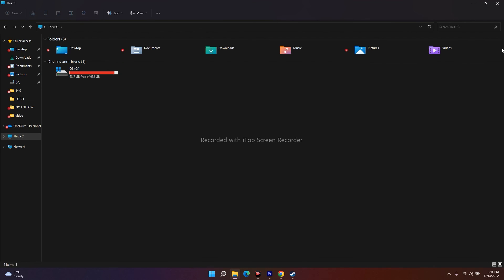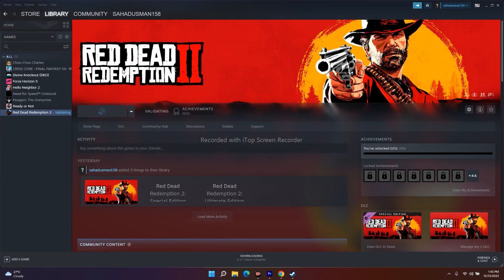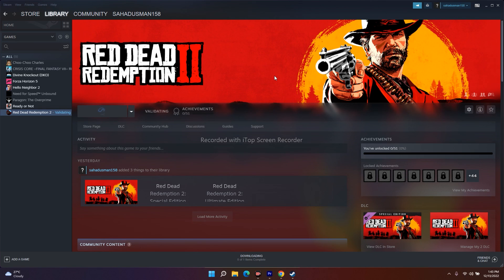Those are all the possible workarounds to fix Red Dead Redemption 2 crashing, not launching, freezing, stuttering, low FPS, stuck on loading screen, and black screen issues. Article links are also available on the websites Get Troy Tips and The Gaming Book for more details. If you found this video helpful, please subscribe and click the bell icon for more notifications.